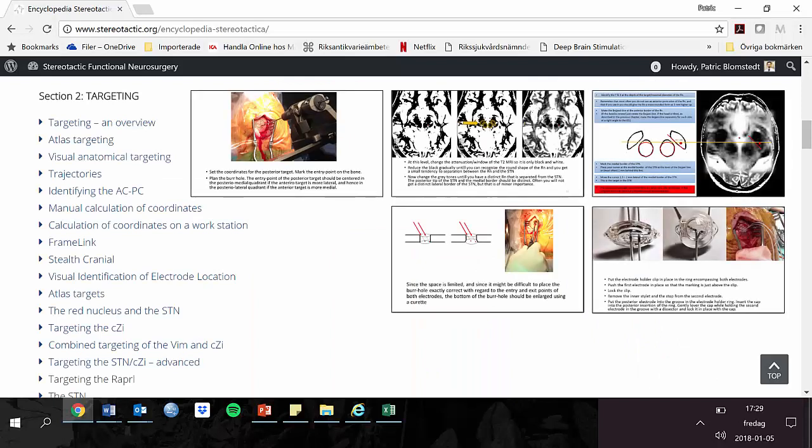The encyclopedia is a collection of lectures organized in a structured manner. The lectures are short and, to a large extent, based on images. They guide the user in a logic and stepwise manner through the procedure. Currently, more than 100 lectures are provided and this number is increasing.